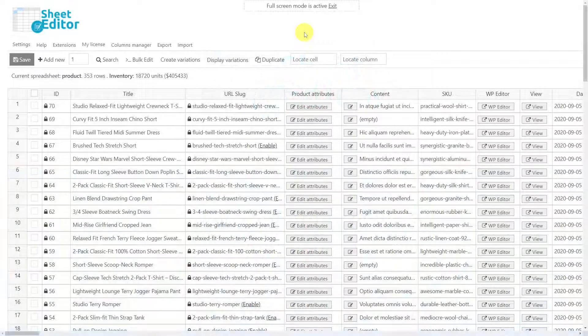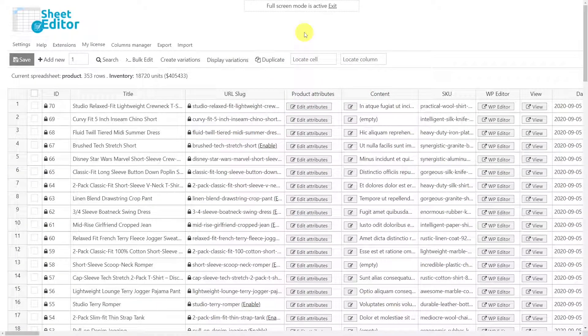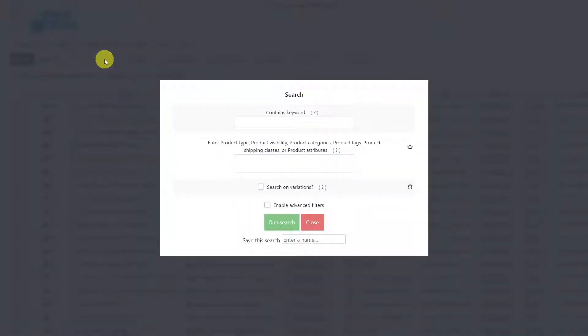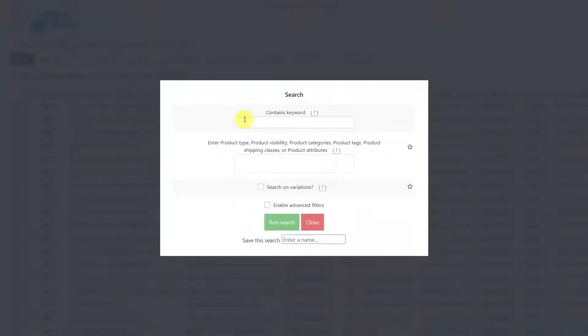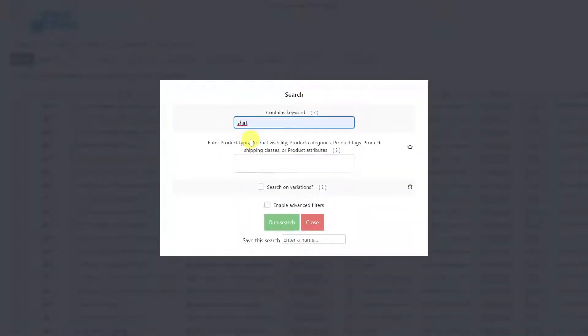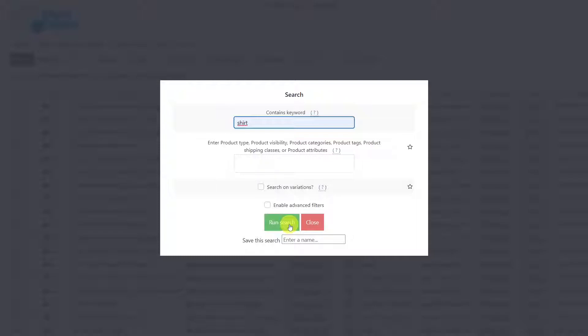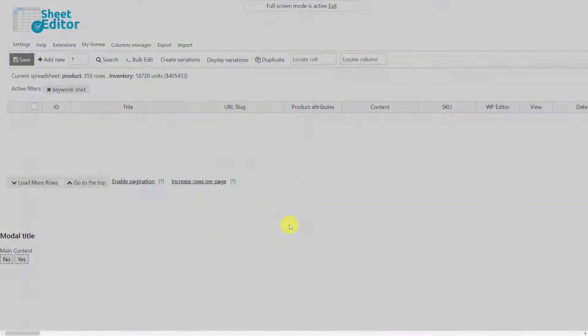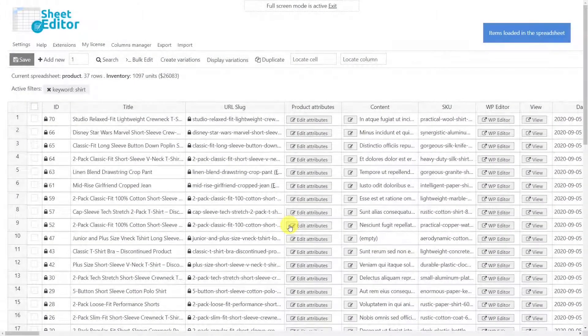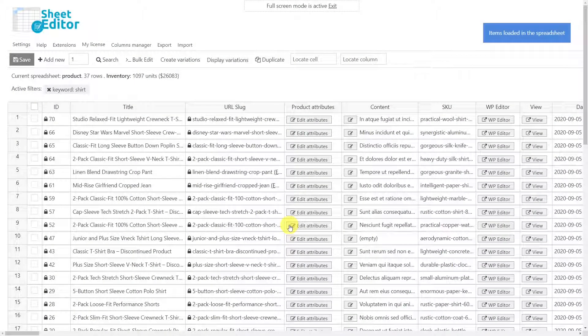If you want, you can filter your products by different search parameters using the search tool. For example, let's find all products that contain the 'shirt' keyword. To do so, open the search tool. Once the tool is open, enter the word 'shirt' here and run the search for all the products that contain the keyword shirt to be displayed in the spreadsheet.